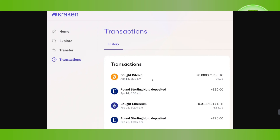You can view the transaction in the Transactions tab, where you will see that you have successfully transferred your Bitcoin from Kraken to another wallet. If the video was helpful, don't forget to like and subscribe. Thank you so much for watching.